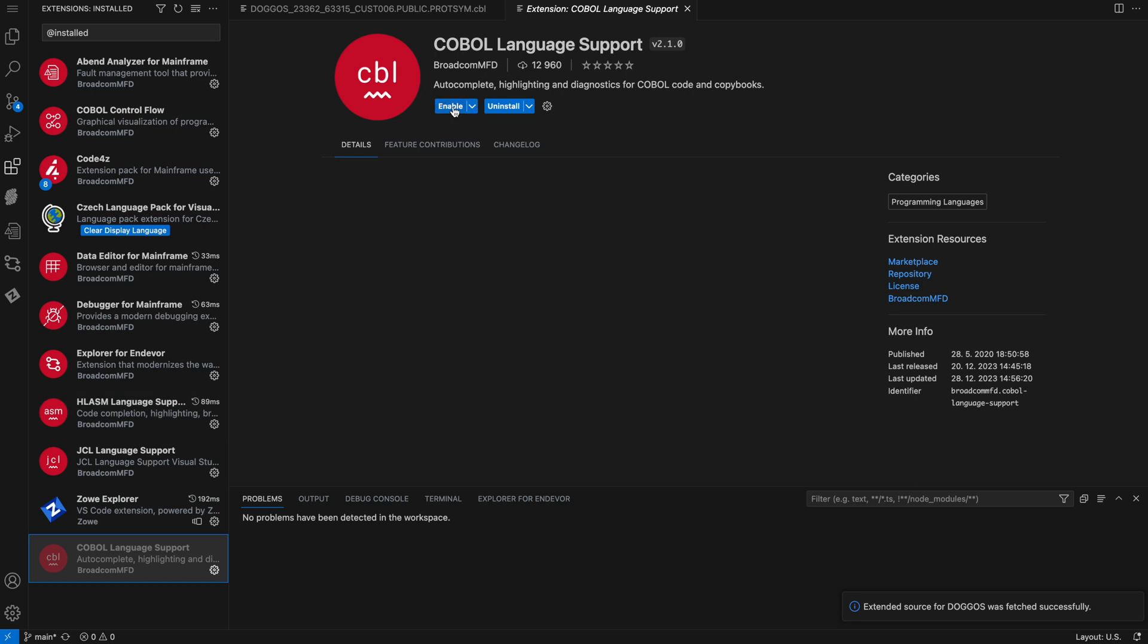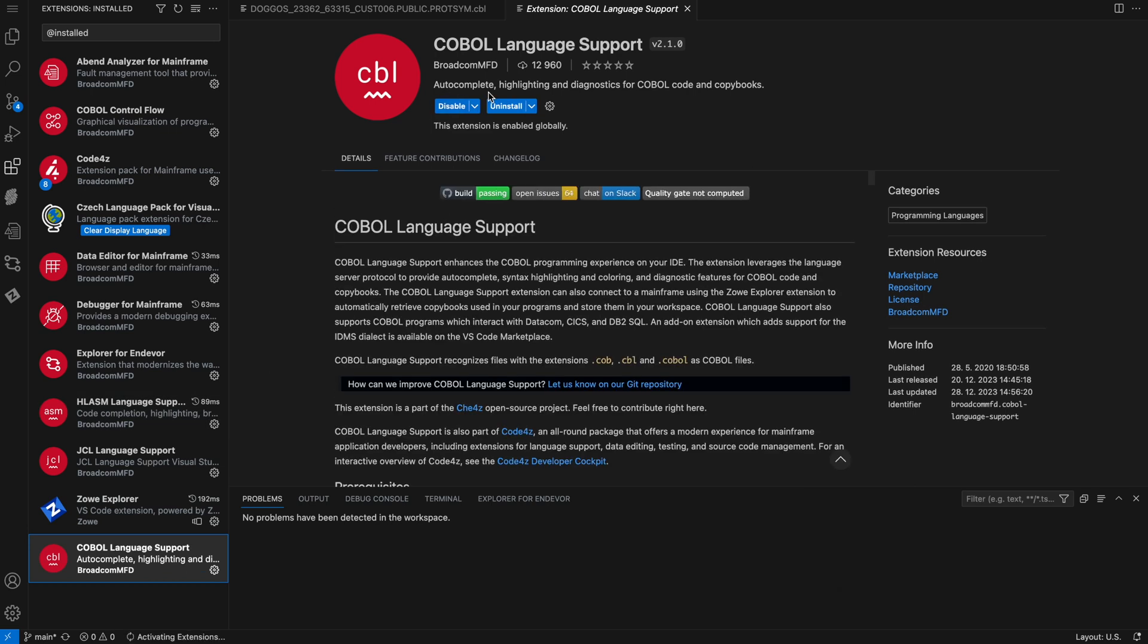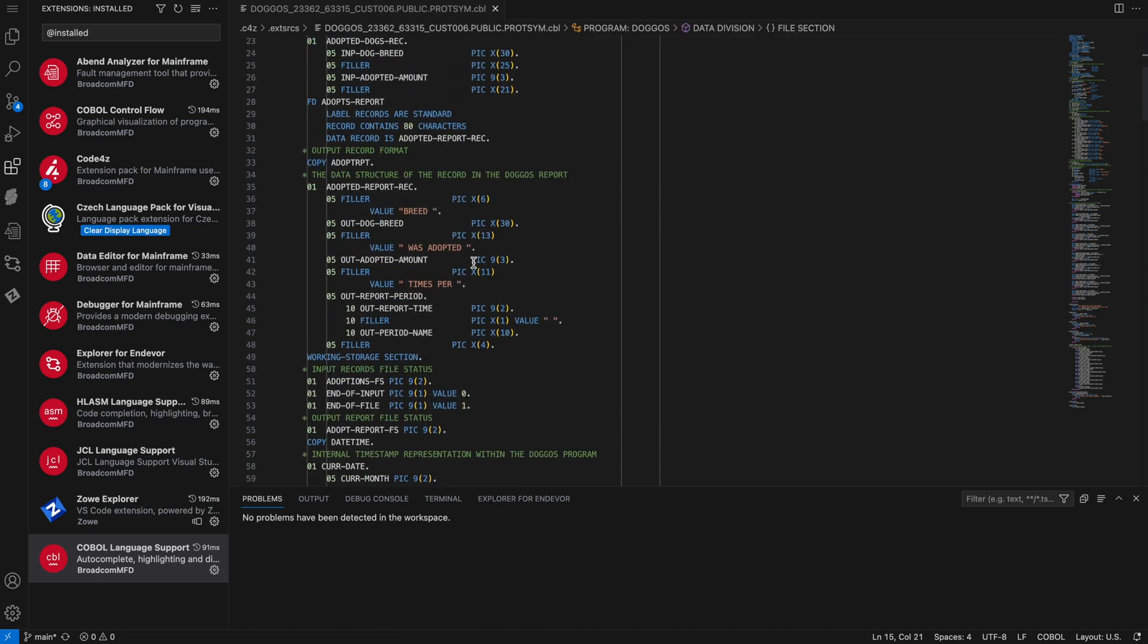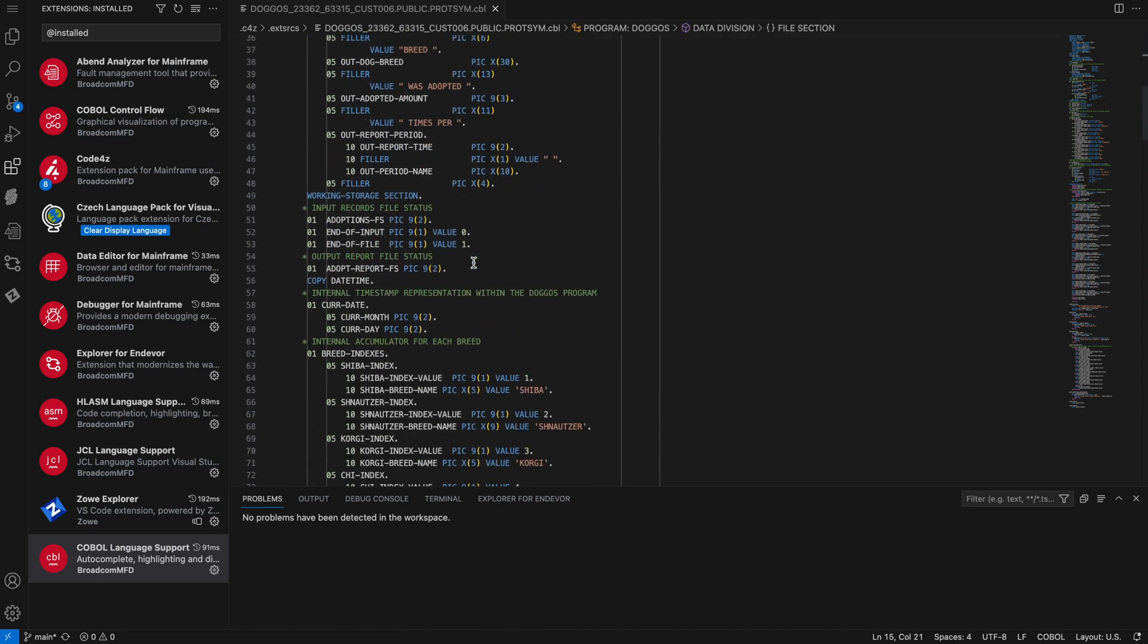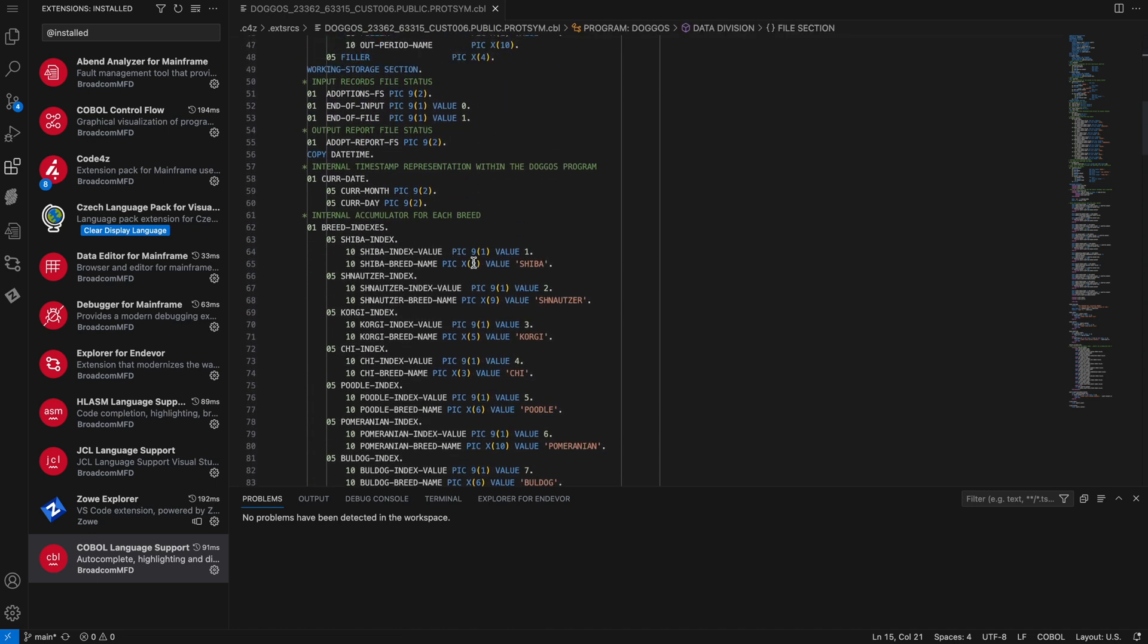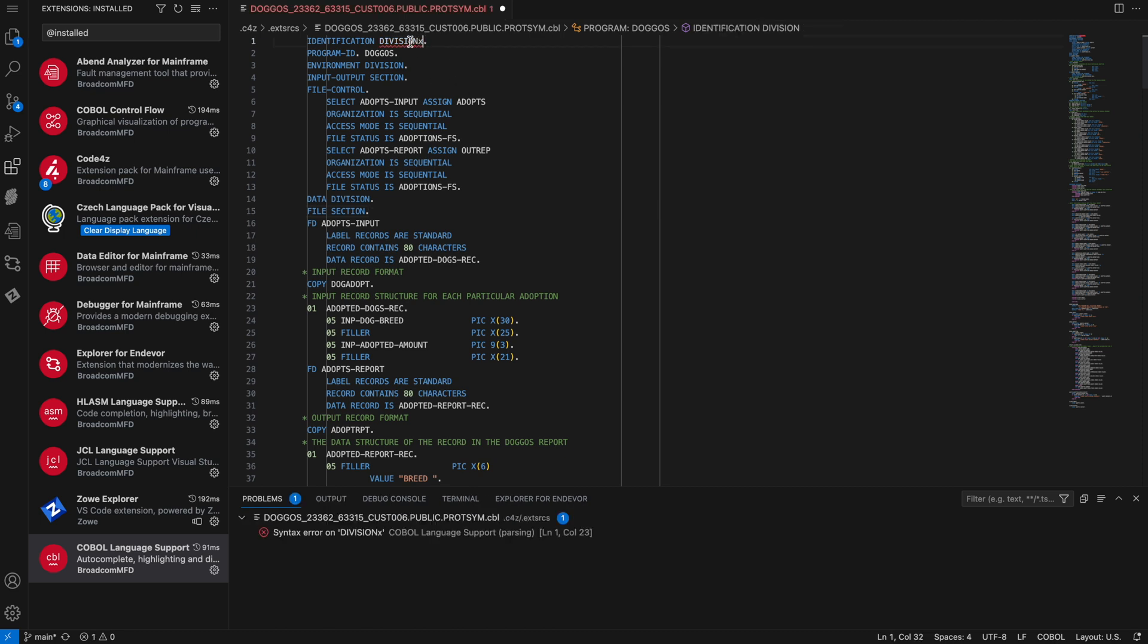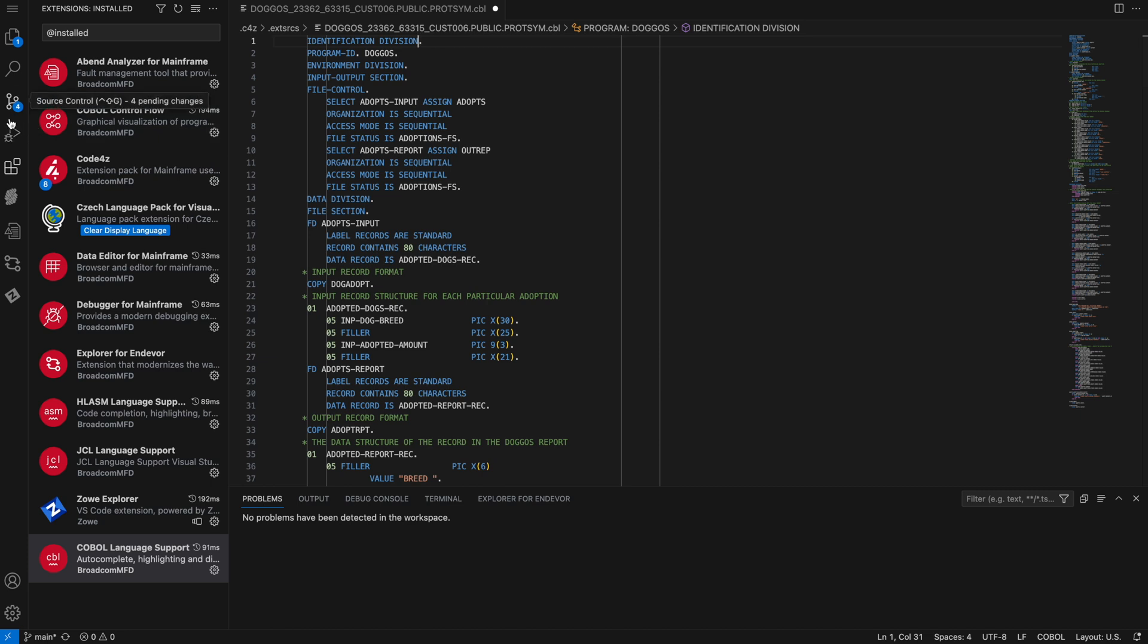Enabling it shows the extension taking effect. I now have the full power of COBOL language support for this program. Coloring, syntax checking, so if I make some editing mistake, I would see it underlined in red. Okay, back to debugging.